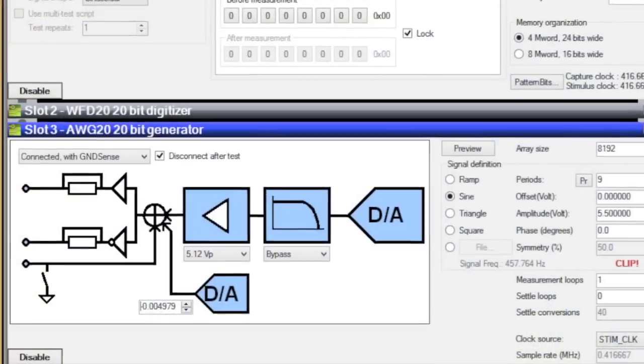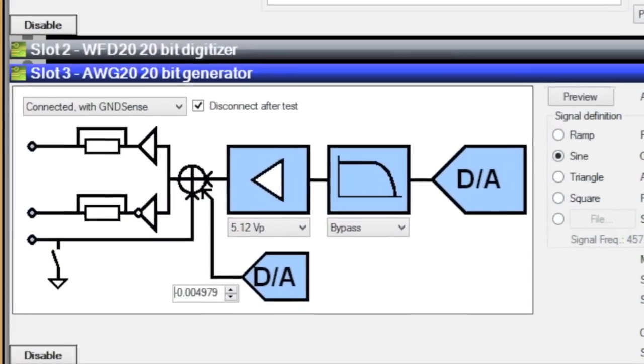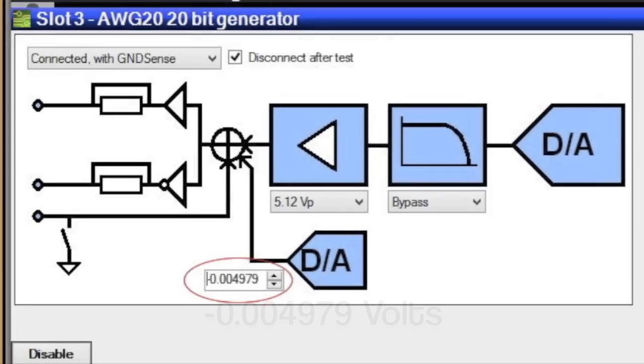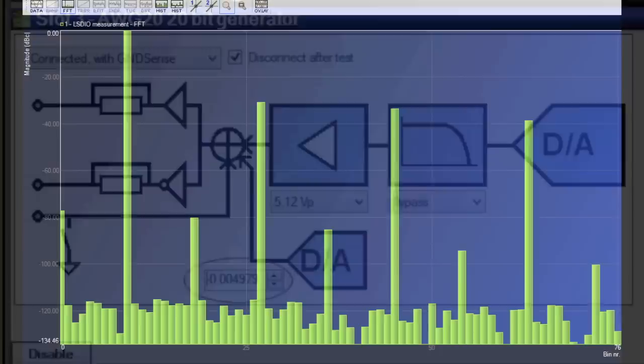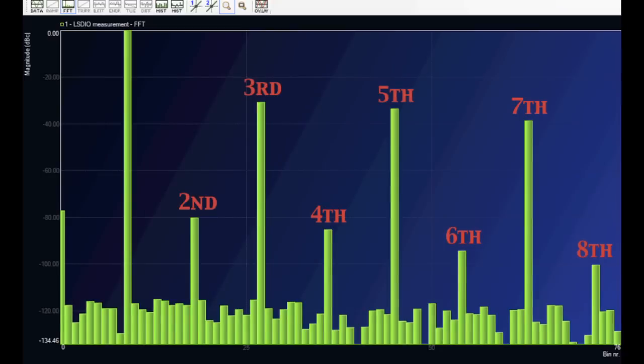We are clearly on the right track, so let's push the DC offset even lower, this time to almost 5 millivolts below zero. Again we hit the start and look at the resulting spectrum, but suddenly the even numbered harmonics are higher than they were before. Clearly we went too low.